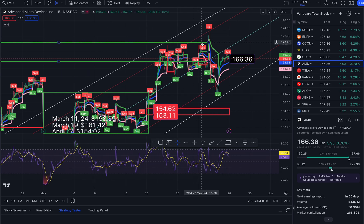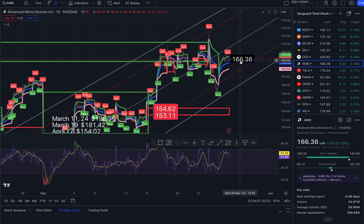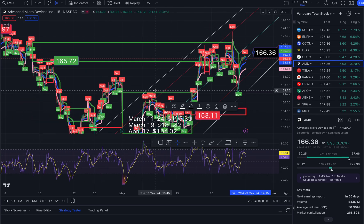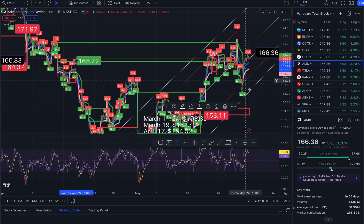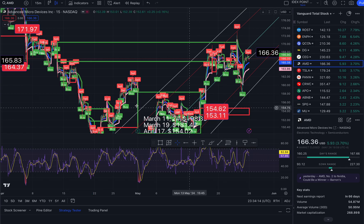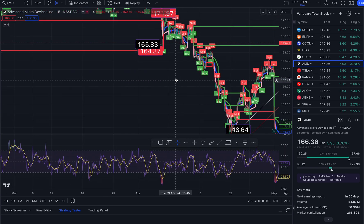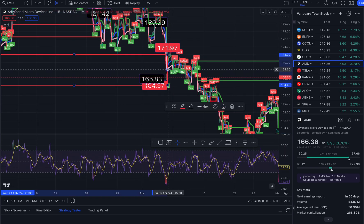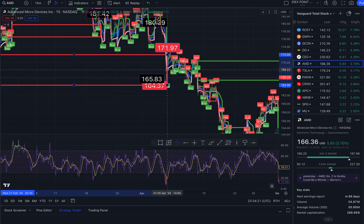Previously at 170.43 it ran up, but now the high of the day was 167.66. I have so many gaps that I have not cleaned up.